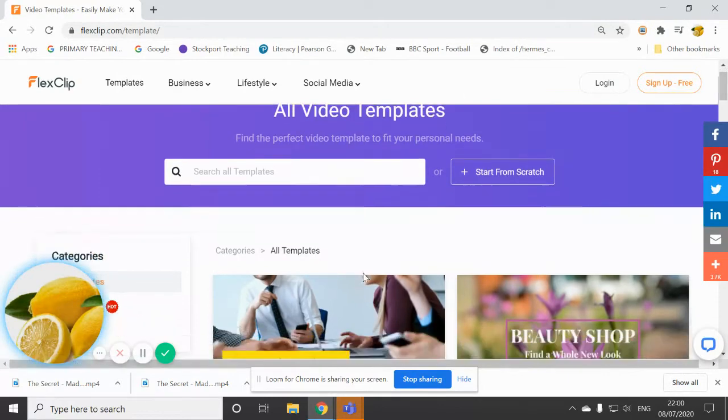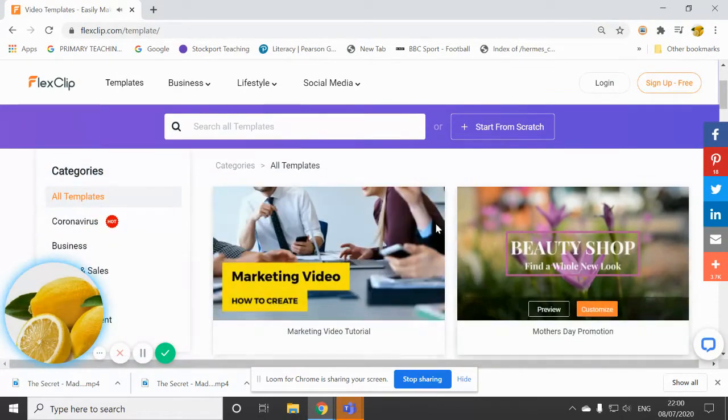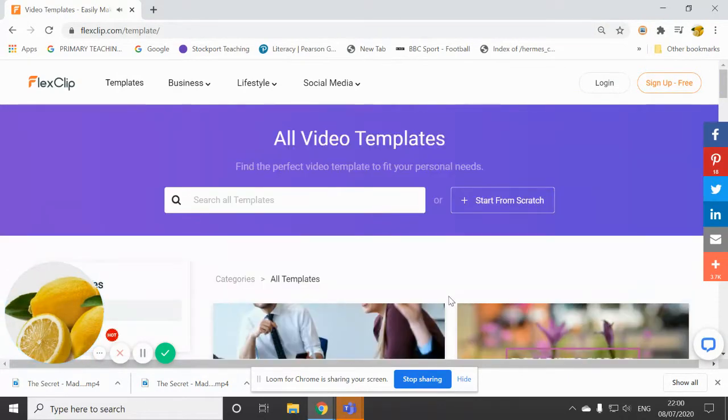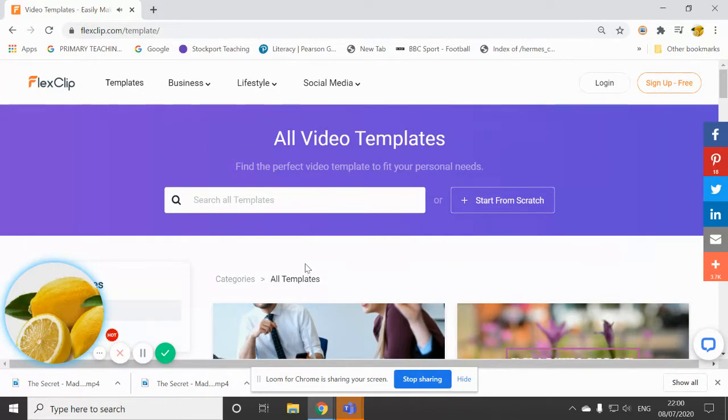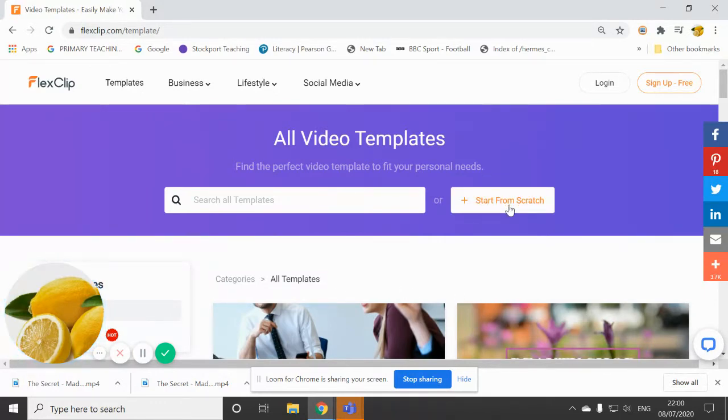And then they offer you templates, these templates for making videos. But we're not going to use any templates. We're going to click on start from scratch.